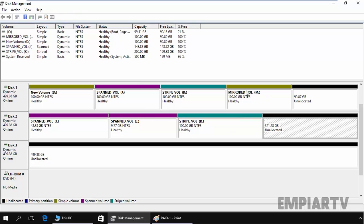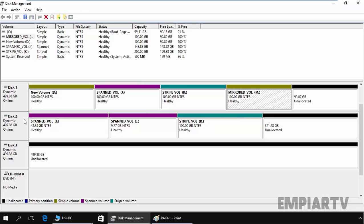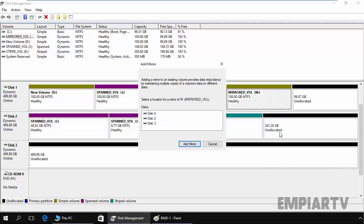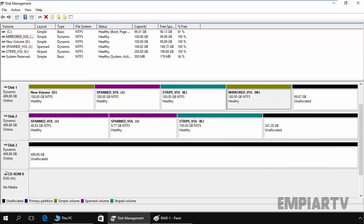Now the mirror volume is considered as a normal simple volume. Let's just right-click on this simple volume and select add mirror. Select disk 2. Click on add mirror.